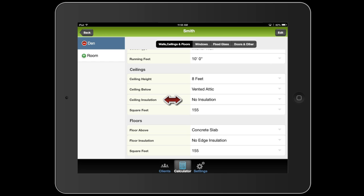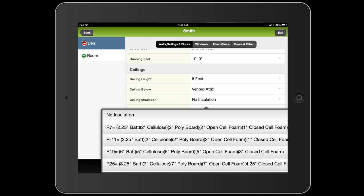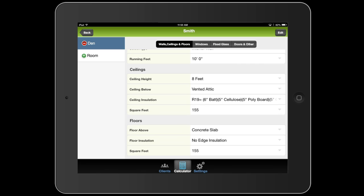Now because I filled in both walls, it automatically figured out the square feet of ceilings and floors. And you'll notice that it did fill in some of the defaults that we filled in before, like the ceiling height, the ceiling is below a vented attic, the ceiling insulation. It looks like I forgot to fill that in in the defaults. So I'll go ahead and fill that in now.